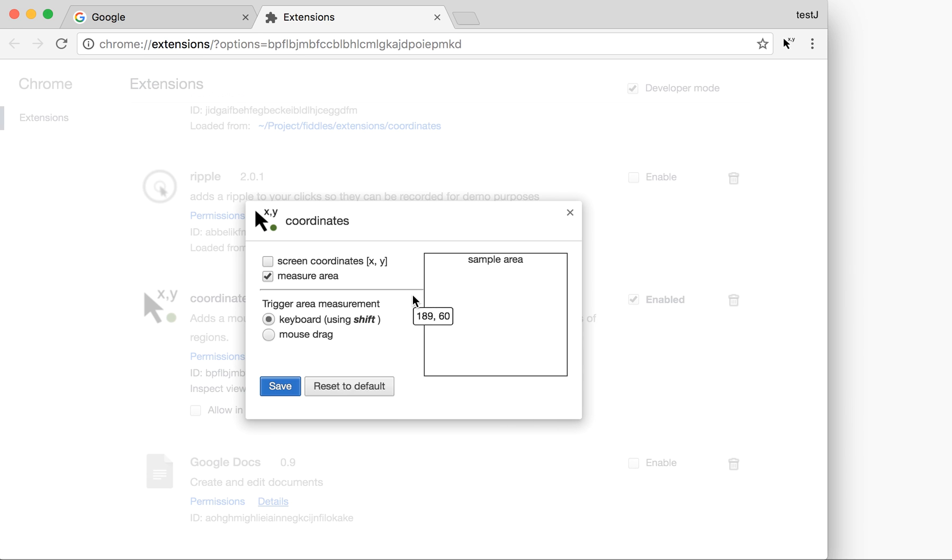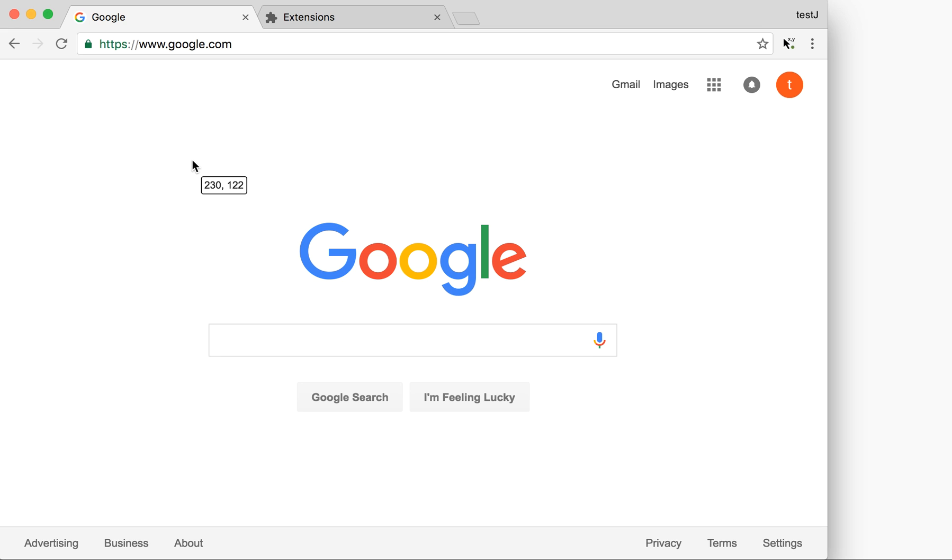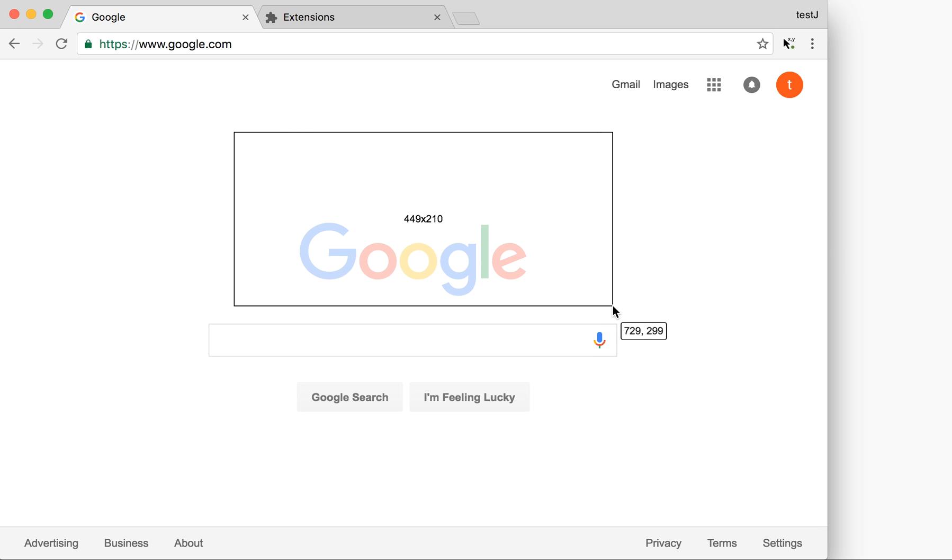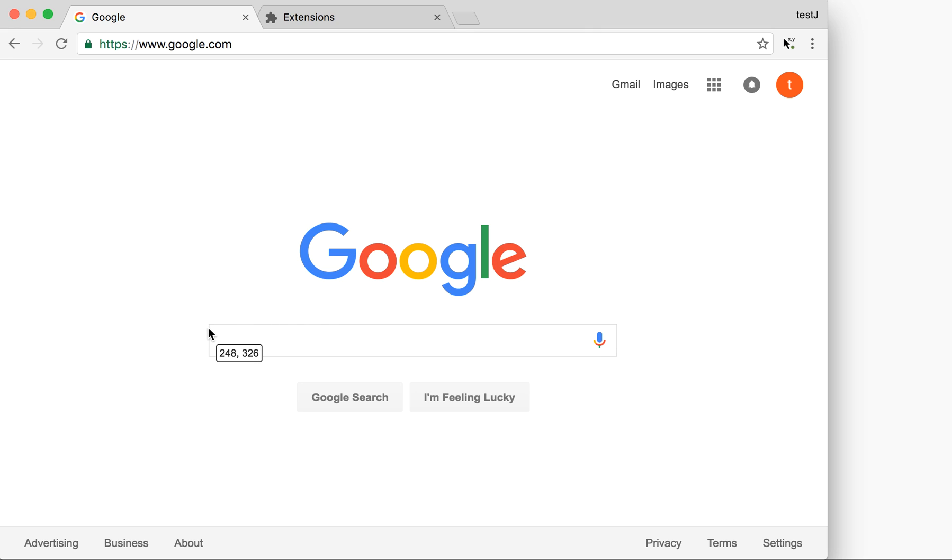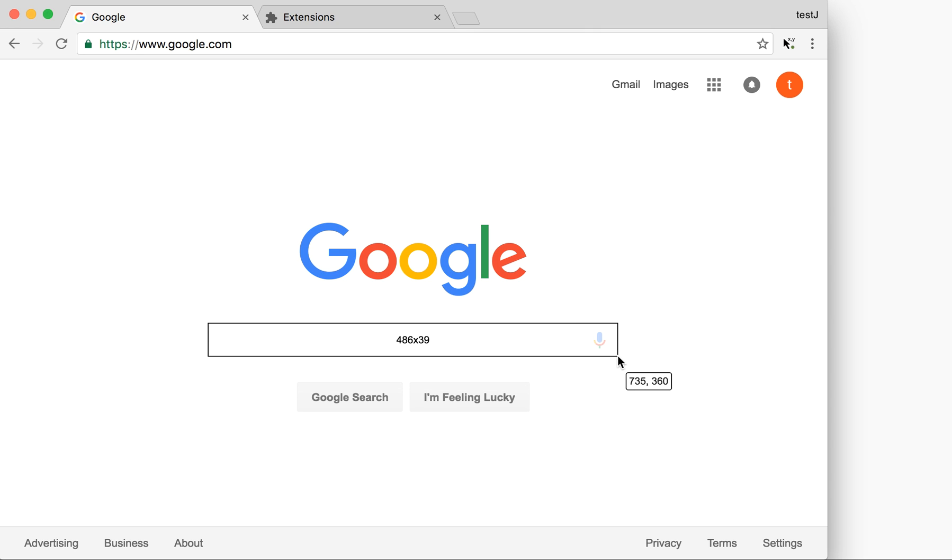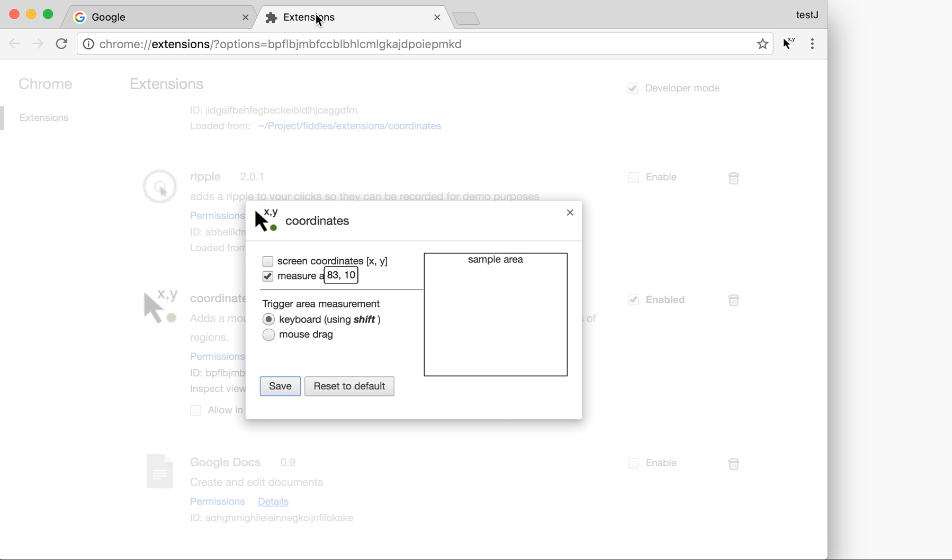Let's try it out. Now I click and drag and nothing happens, but by holding down shift I can measure with more care. Okay, let me go back to the options page here.